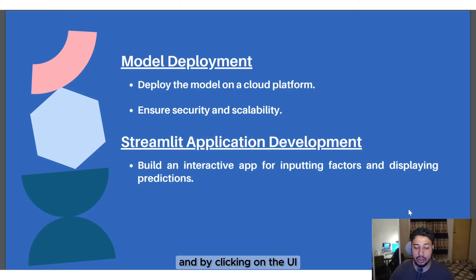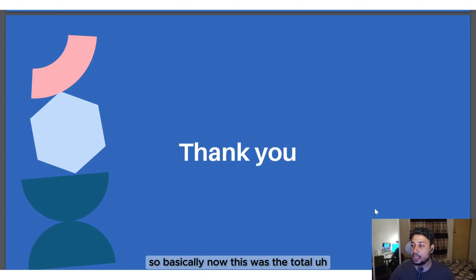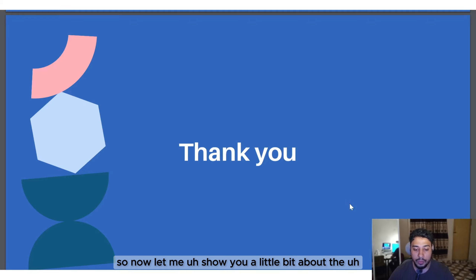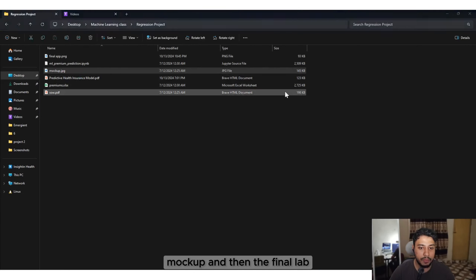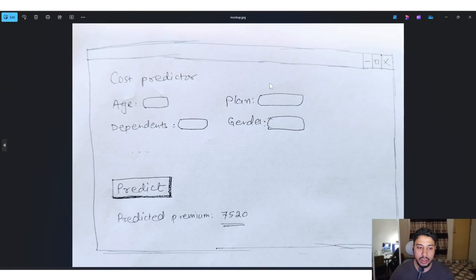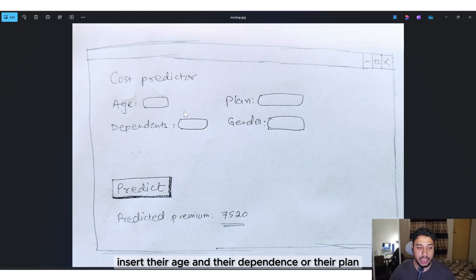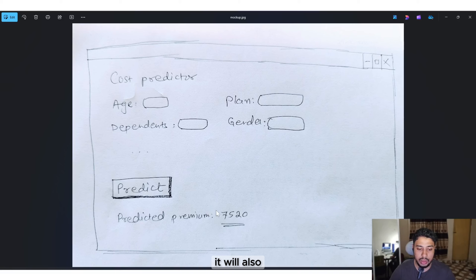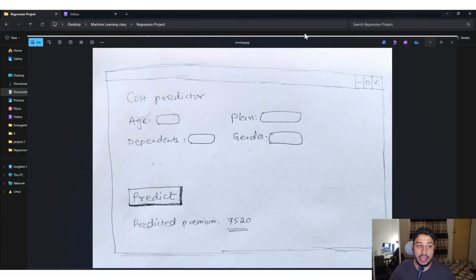By putting different values into the UI, we will be able to get our predicted score. This was the total project outline. The Streamlit app mockup shows users can input their age, dependents, plan, and gender — and when clicking 'Predict,' it will automatically generate the predicted premium based on the machine learning model.